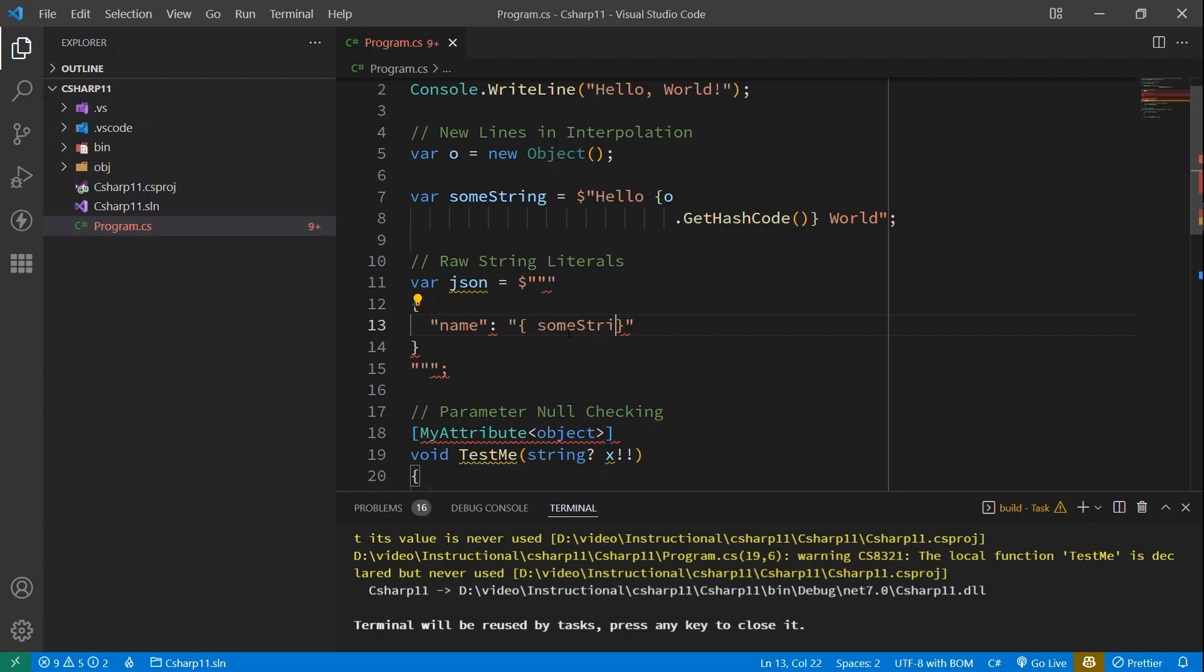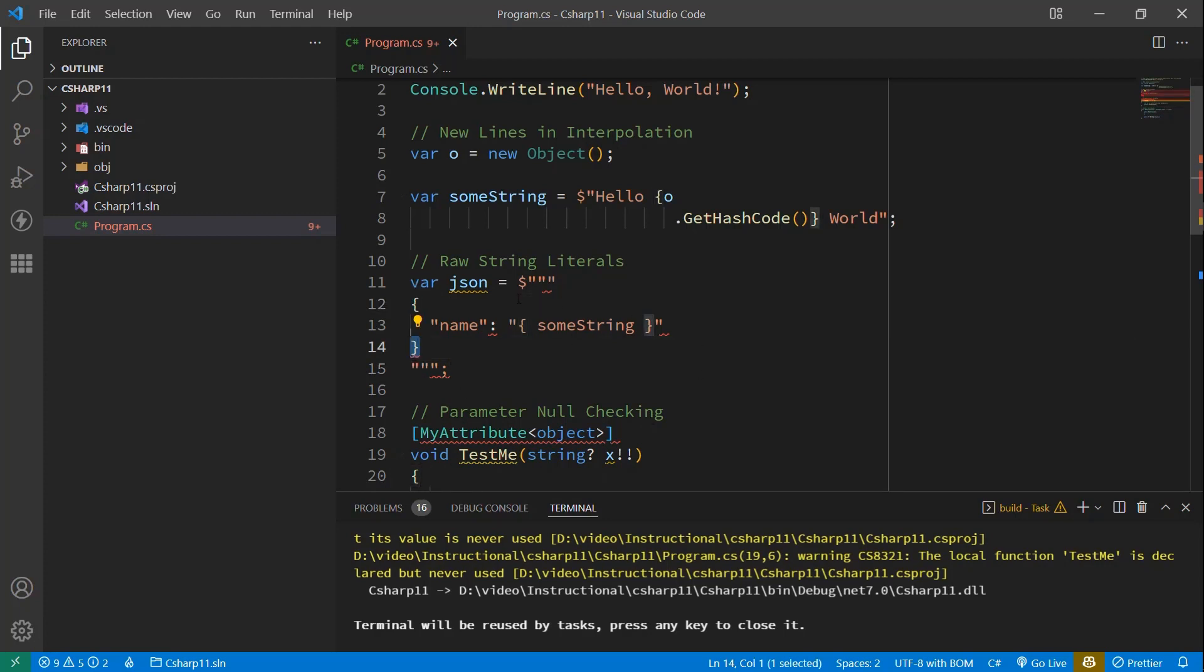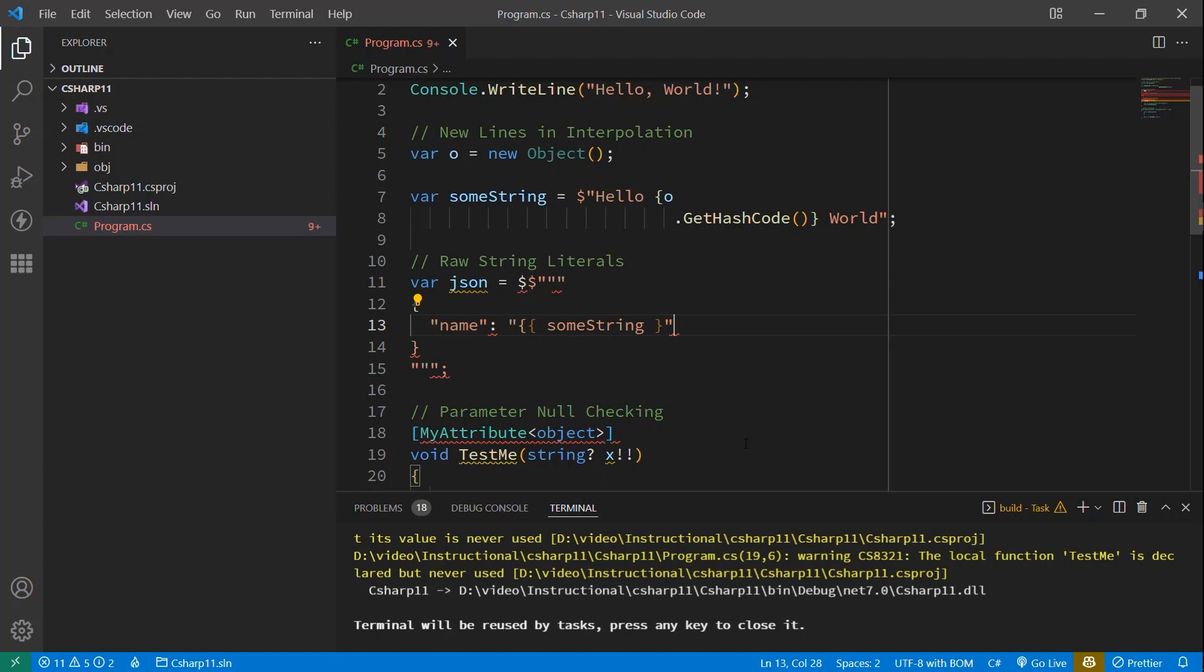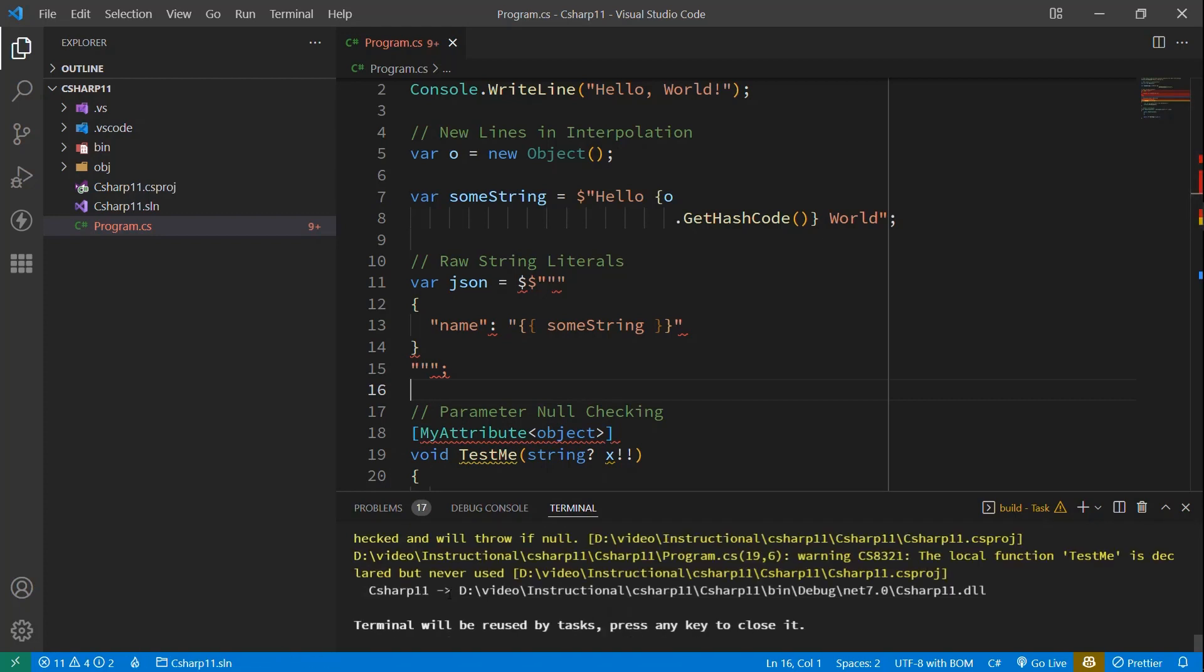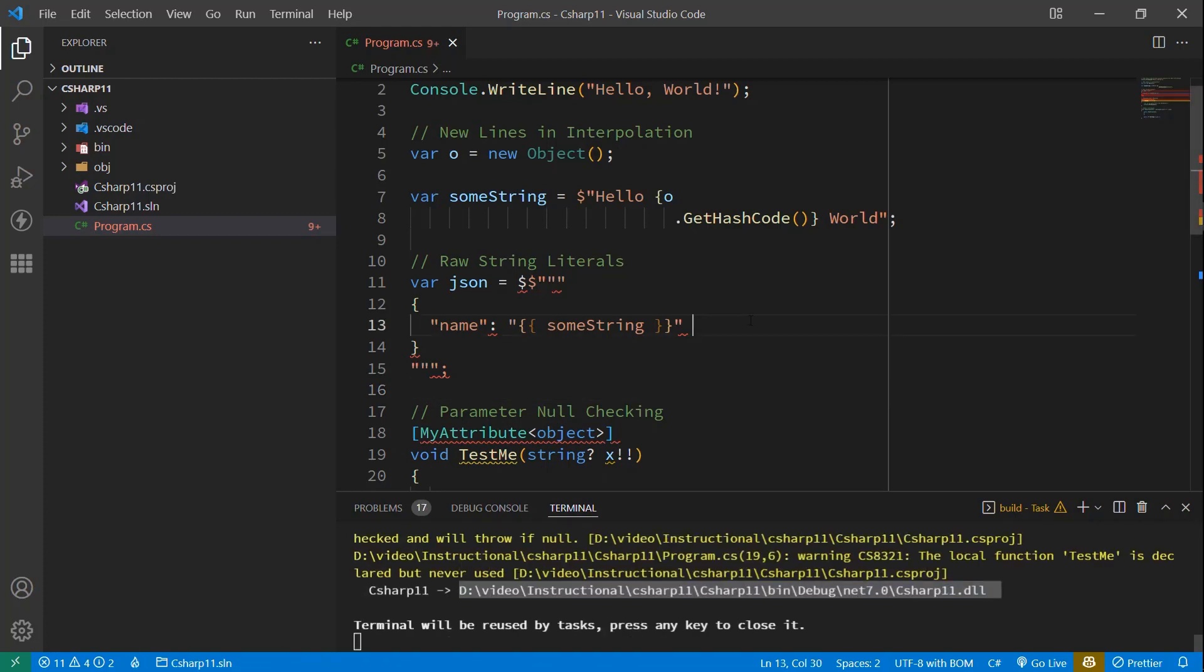we could get away with just using that and then doing something like some string. That would normally work. But because we are using JSON where we have curly braces already, we're going to have to put two dollar signs in here and use two brackets to tell it that this is interpolated versus what these are. So if we compile that, we'll see it did successfully compile it. And so it's treating this.